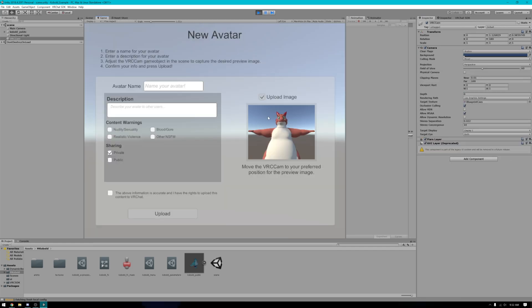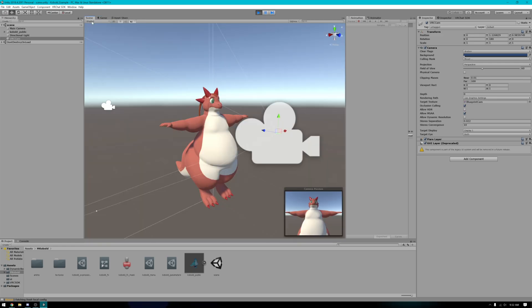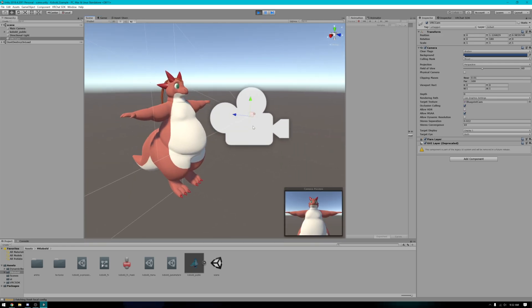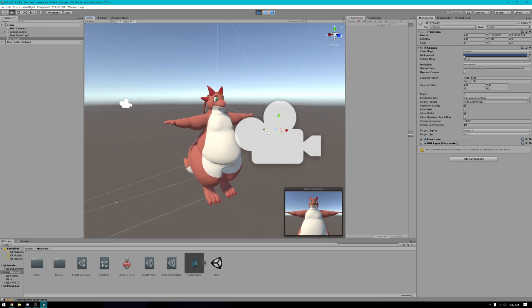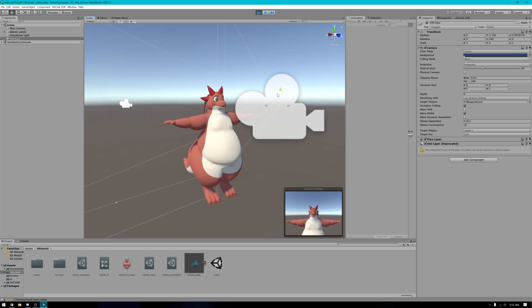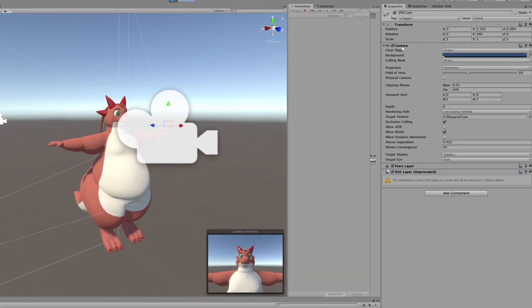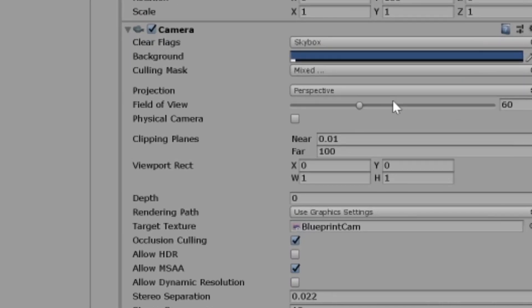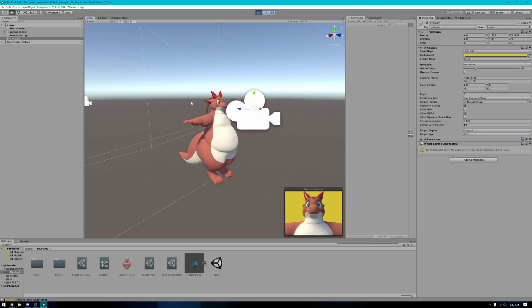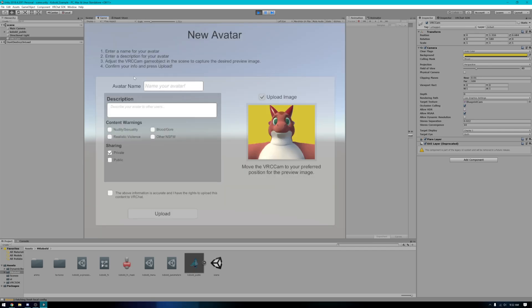So you'll notice here that it has a camera view of the avatar. We're gonna move this camera right here to be in a better spot. Just click on it. You can use these arrows to move it around. You can also adjust these settings over here to give you a better picture if you so want to. Once you have it looking good, go back to your game tab.